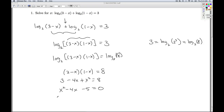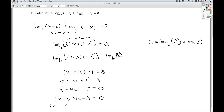Does it factor nicely? Well, it just happens to factor nicely: (x minus 5)(x plus 1) equals 0. From x minus 5 equals 0 we get x equals 5, and from the other factor, x equals negative 1.